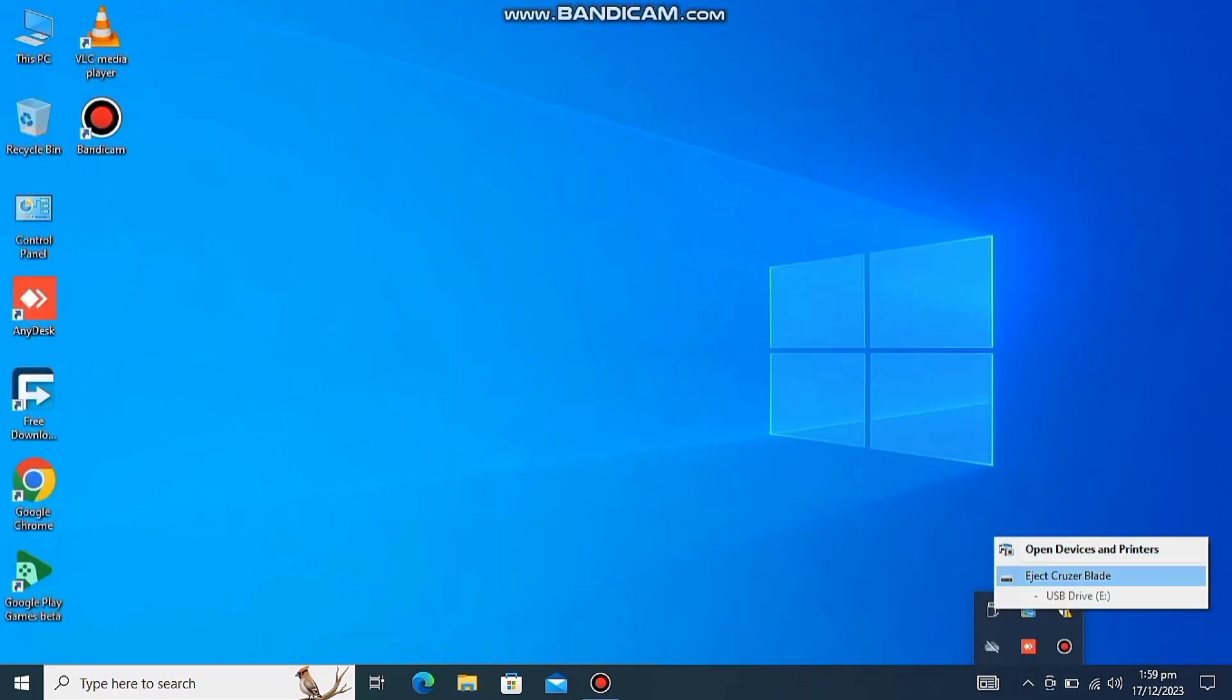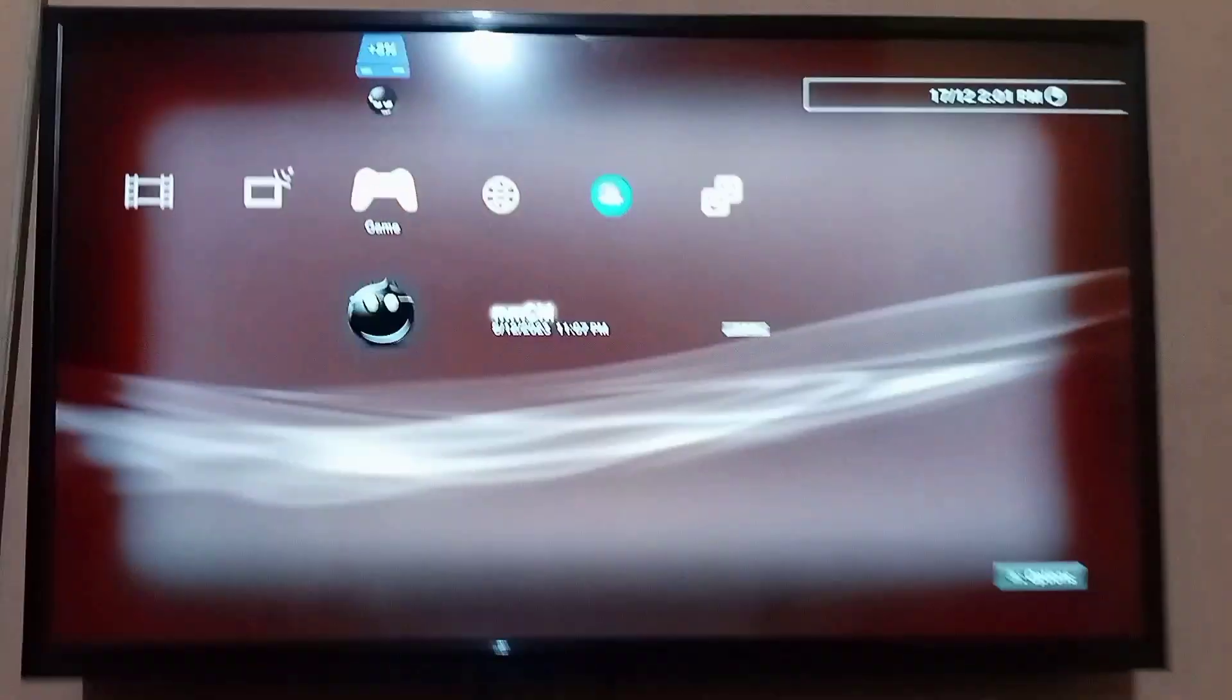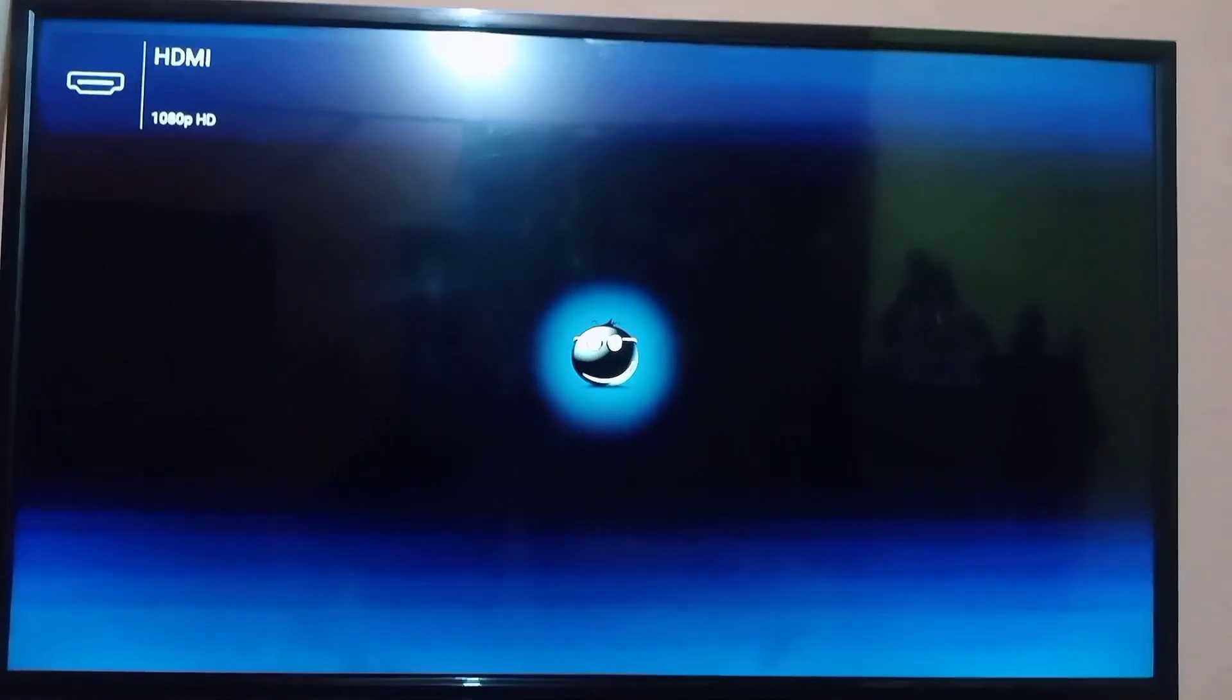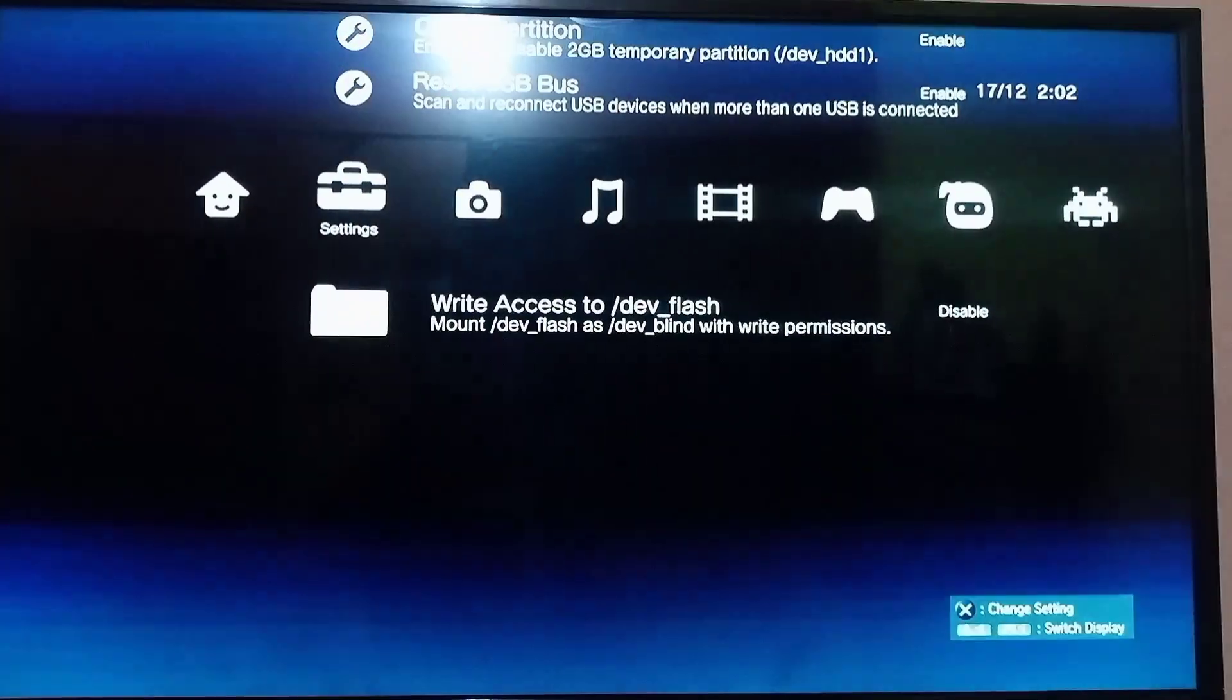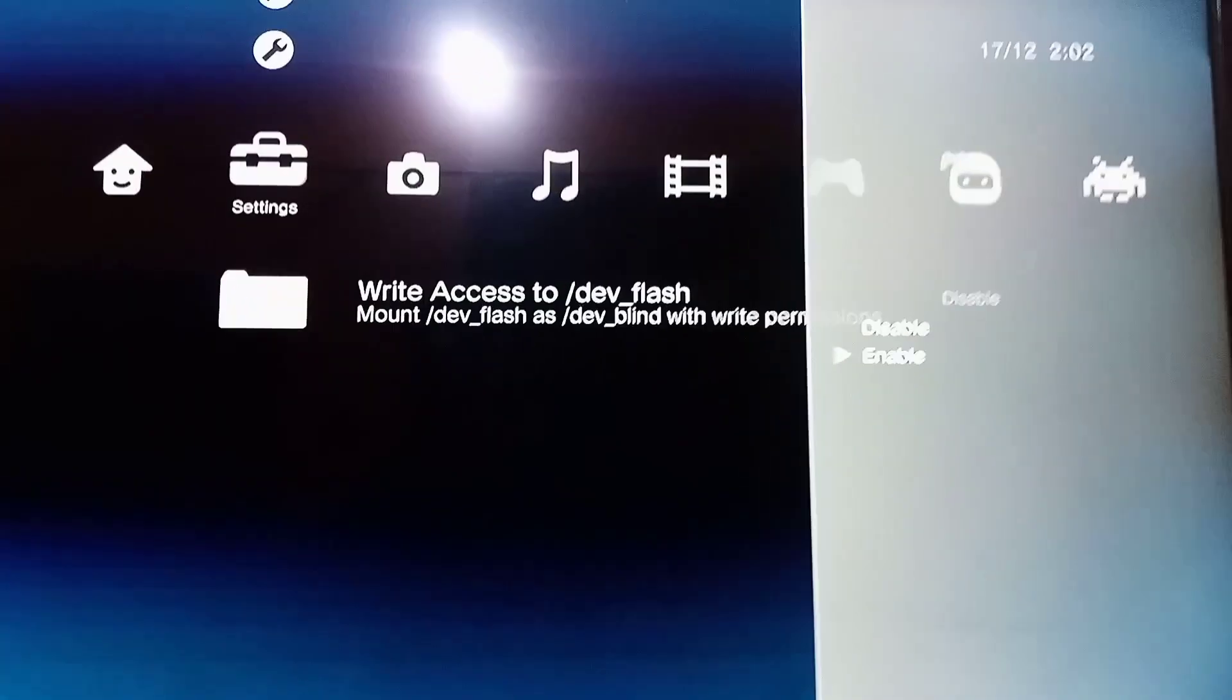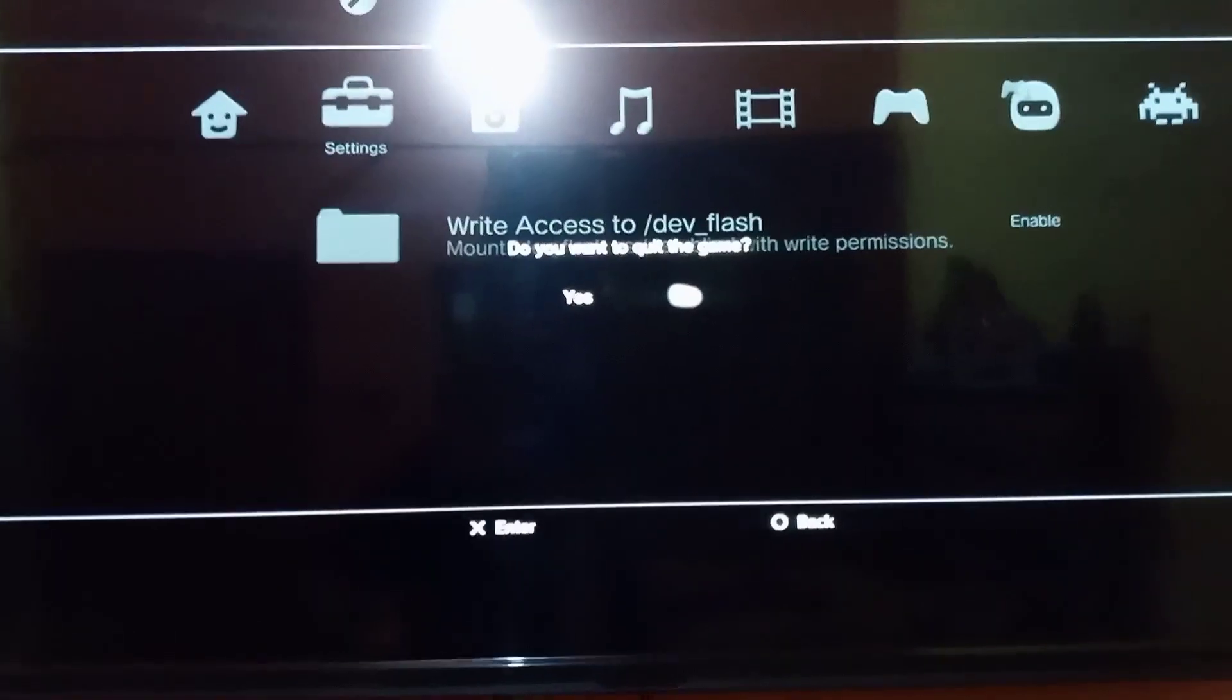And now move to PS3. Plug the USB into your PS3, then open multiman and go to setting and enable access to that flash. Then go back.